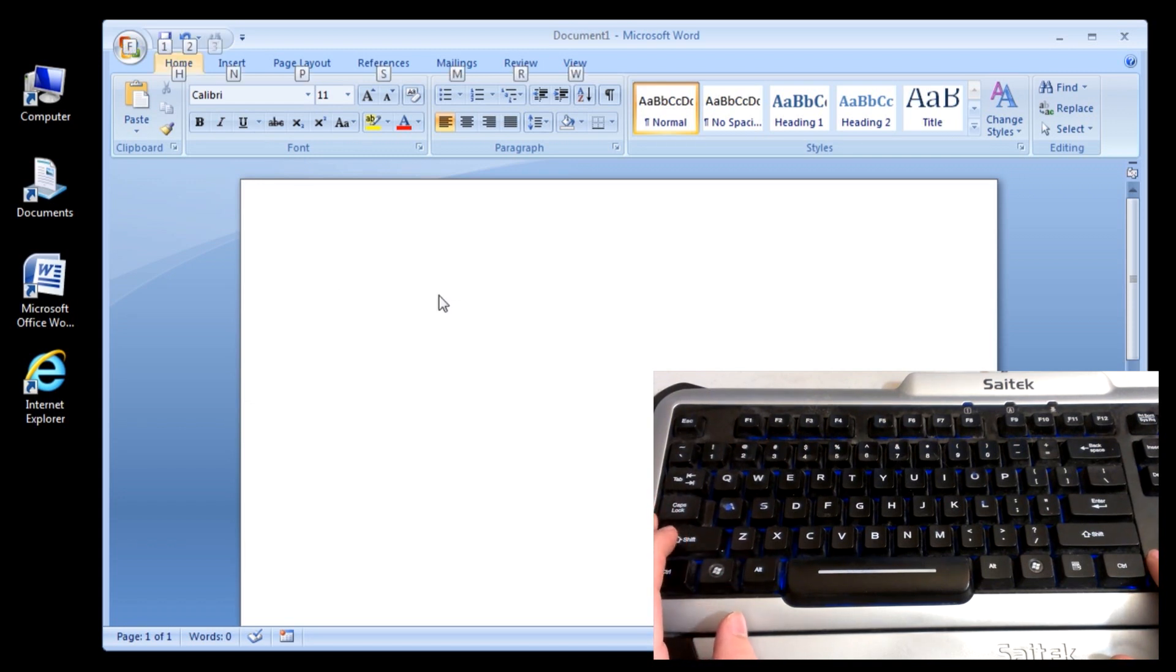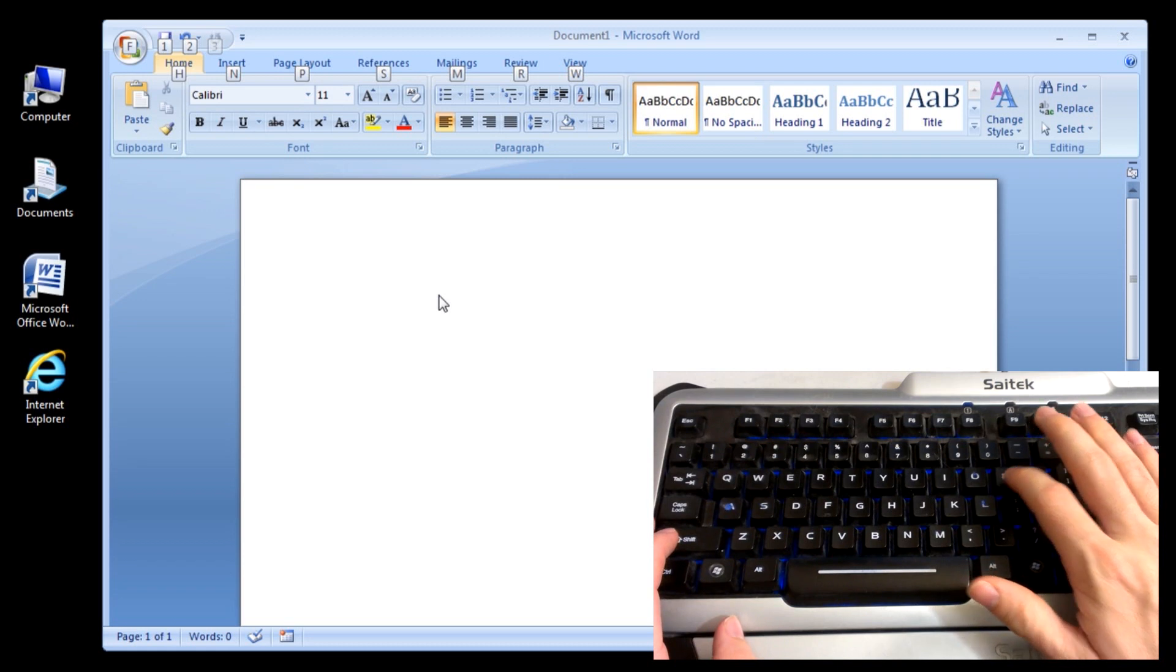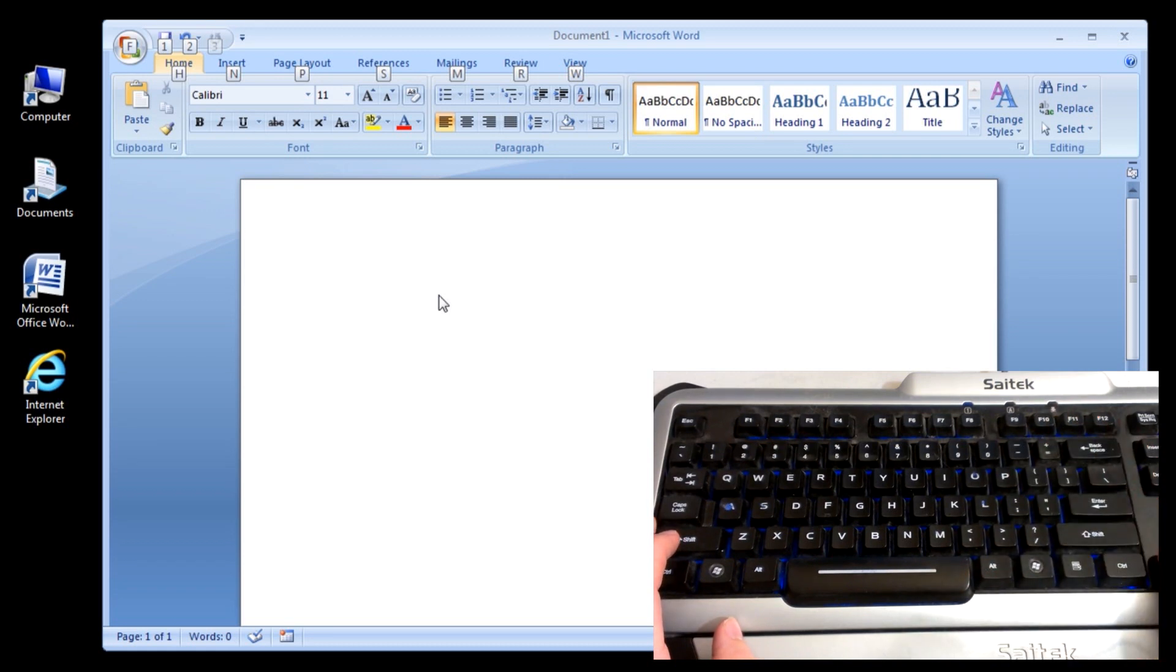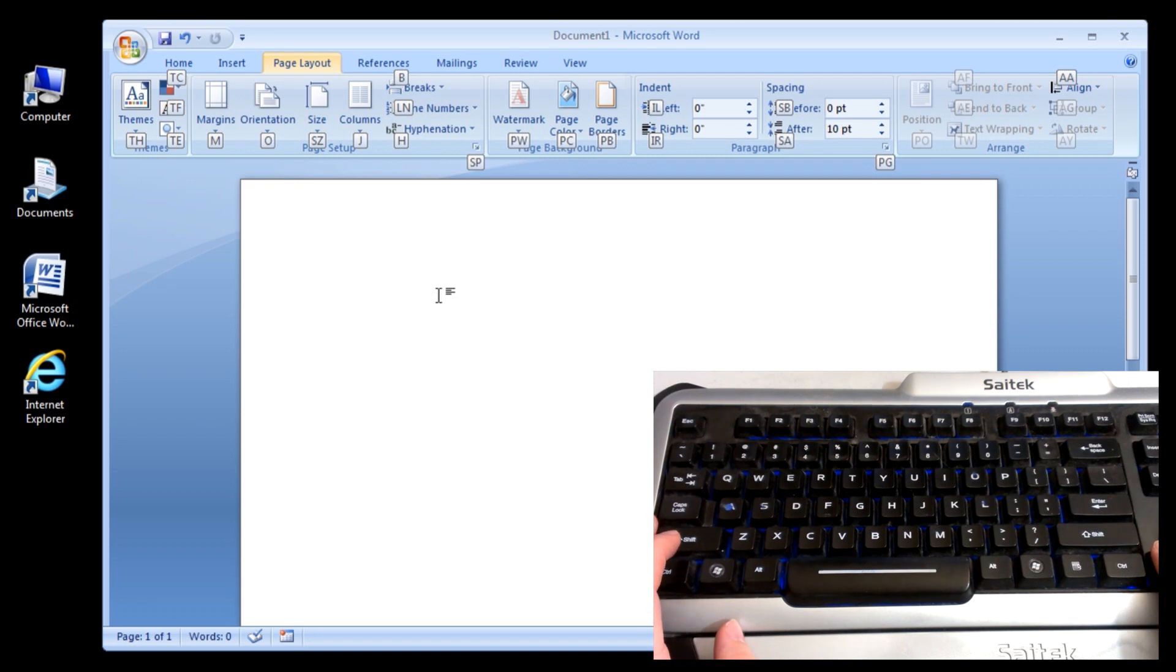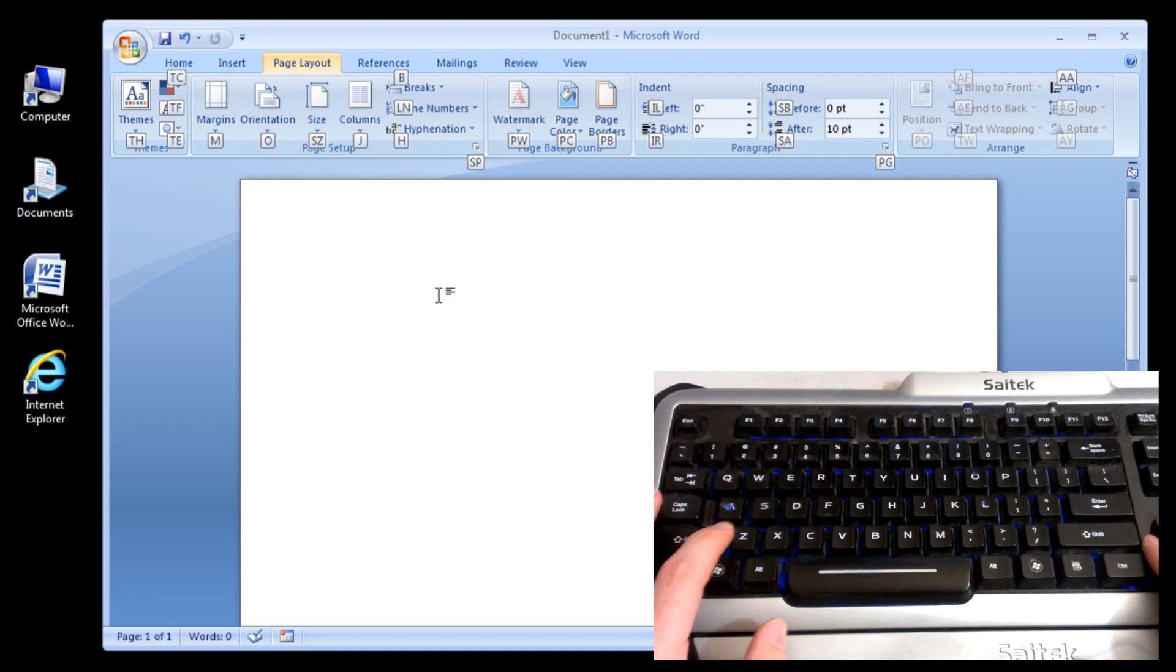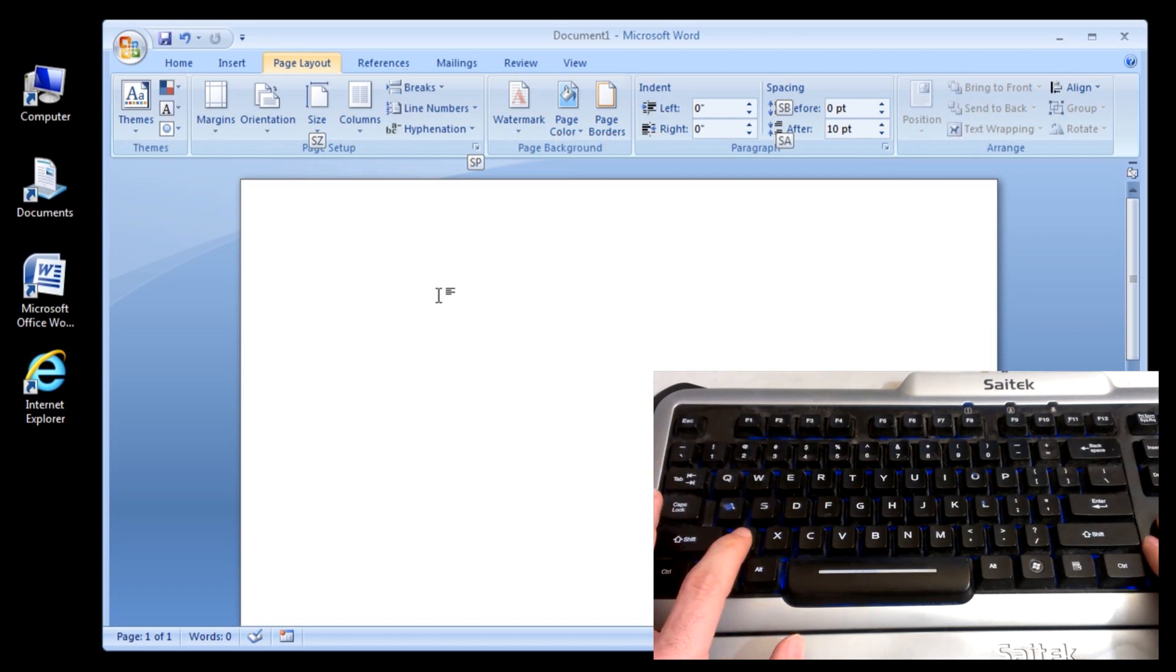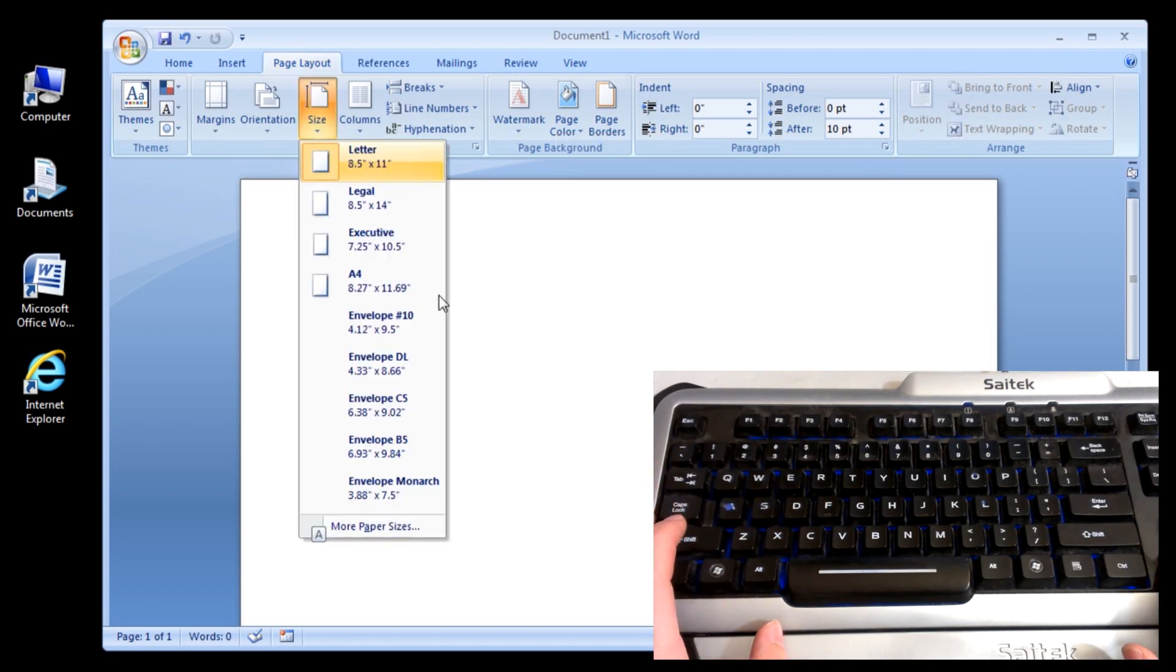Let's go to the Page Layout tab. Click P. Now we have more options. Let's try a more complicated one, like Size. Click S, Z. S, then Z. Brings up the Size menu.